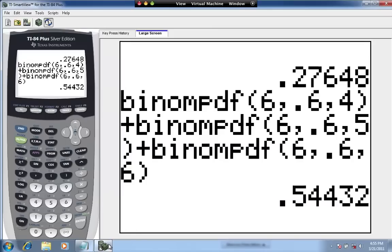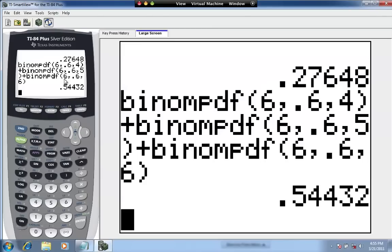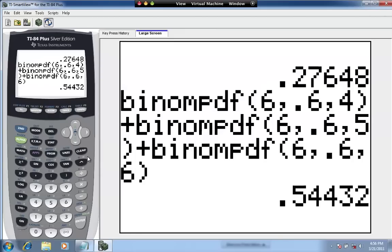The calculator offers a different approach. There's another function that accumulates probabilities for you so you don't have to add them up yourself — it's called binomial CDF, which stands for Binomial Cumulative Distribution Function. What binomial CDF does is accumulate probabilities from zero through some number that you specify.